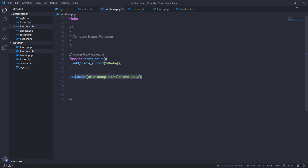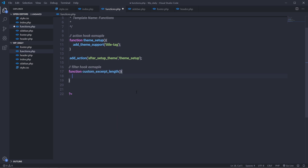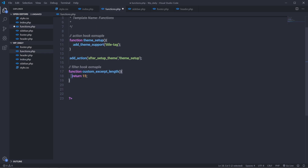Now let's take a look at the second example: filter hooks. I'm going to add another function and name it 'custom_excerpt_length', and inside it I'm going to return 15. The excerpt function in the index file is used to display the summary of the content, and by default it returns 55 words. I want to display only 15 words using the excerpt, so I'm using this custom function to return 15.